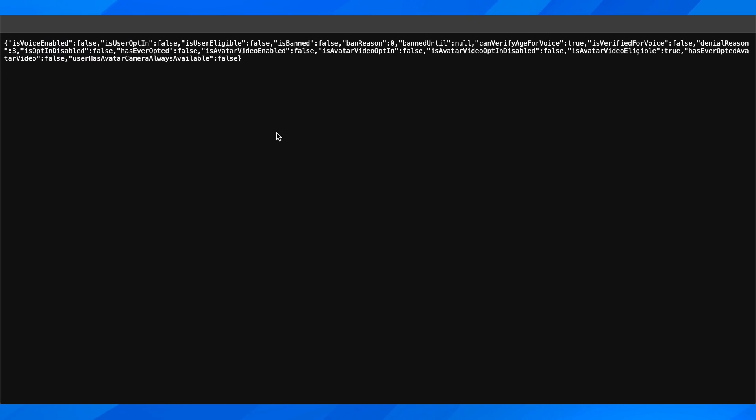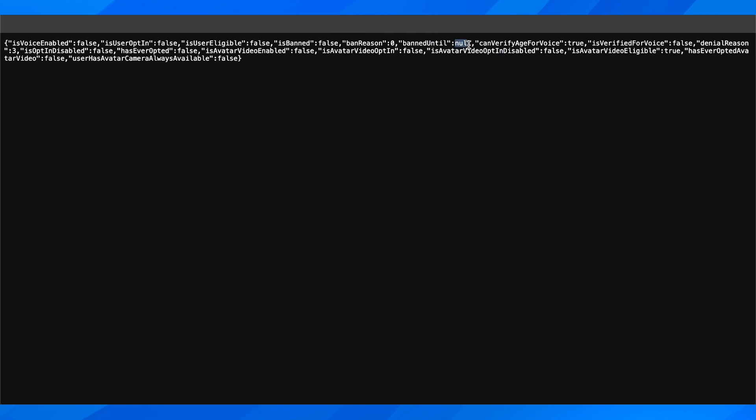Then you're going to get redirected here, and this will tell you how long you're going to be banned. You're gonna see here 'banned until,' but as you can see mine is null because I'm not banned. But here you're gonna see some numbers right here.